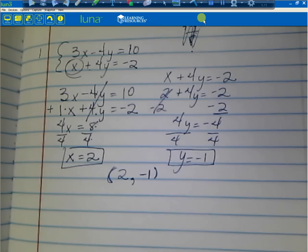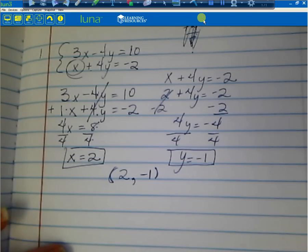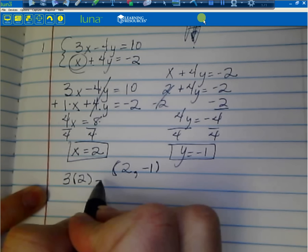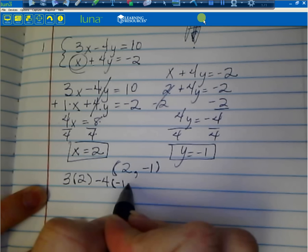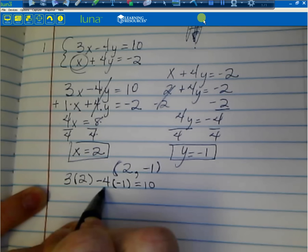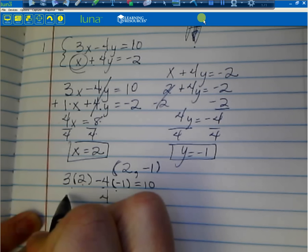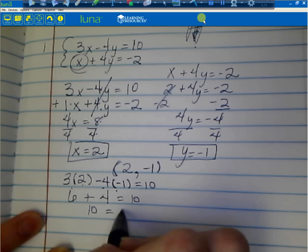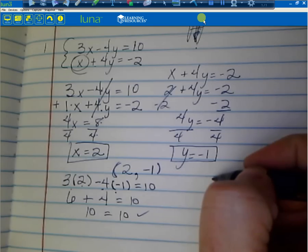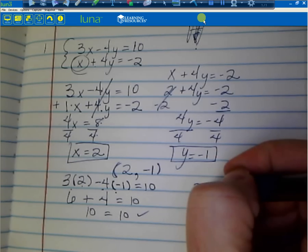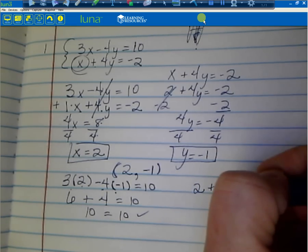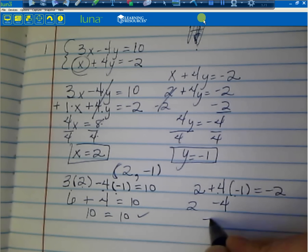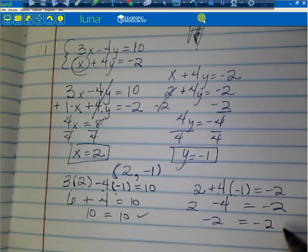I can plug that into my original equations to check. So: 3 times 2 minus 4 times negative 1 equals 10. Negative 4 times negative 1 gives positive 4, and 3 times 2 gives 6. So 6 plus 4 equals 10. 10 equals 10 — that checks. For the other equation: 2 plus 4 times negative 1 equals negative 2. 4 times negative 1 gives negative 4. 2 minus 4 gives negative 2. Negative 2 equals negative 2 — that checks.